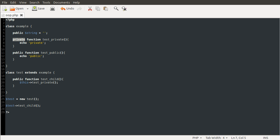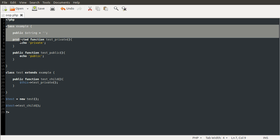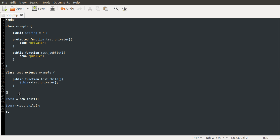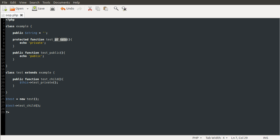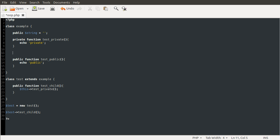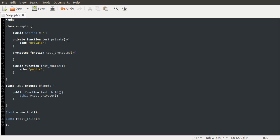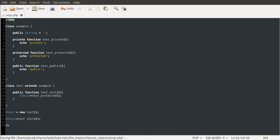Methods defined as private cannot be accessed outside of the class at all. Methods defined as public can be accessed inside the class, outside of the class, and in classes that extend the class. Methods defined as protected — so if I change this now to protected — will be accessible inside the class it's defined in, and also inside classes that extend it, but not outside of the class entirely. Let's create a new protected method. So 'protected function testProtected', echo protected. I've just defined the new method that outputs 'protected' and it is protected. Let's try and call the testProtected method.